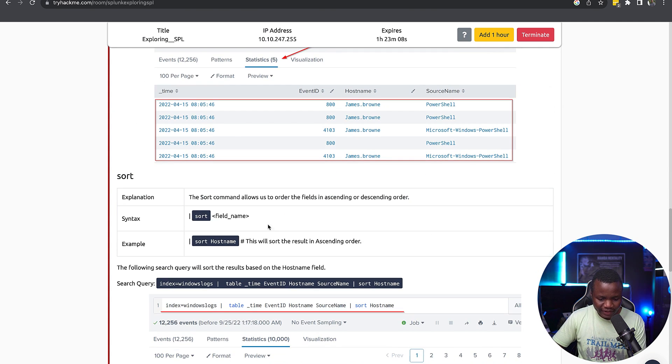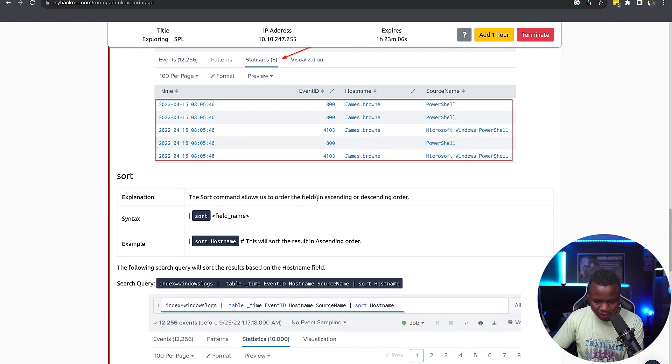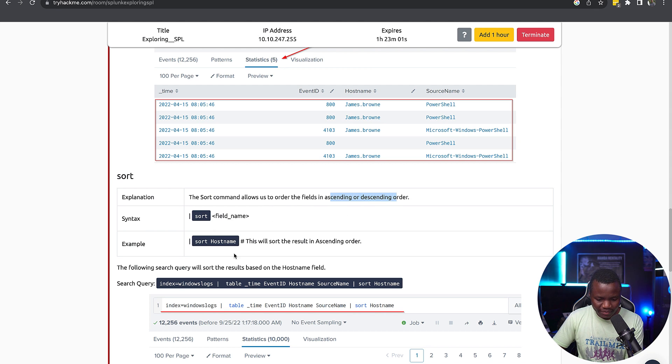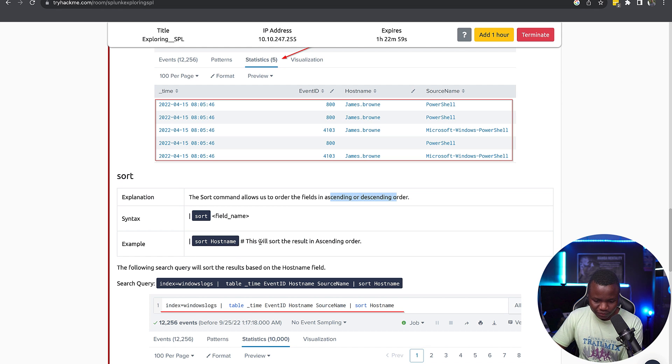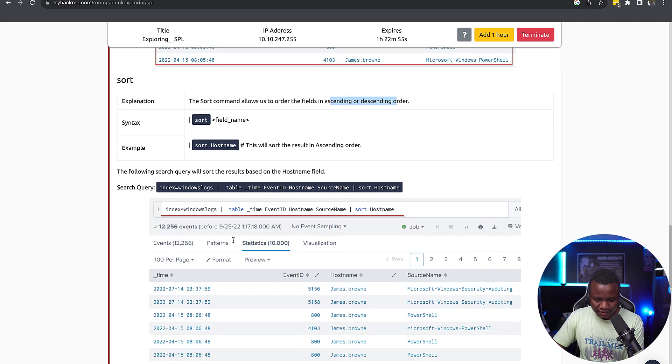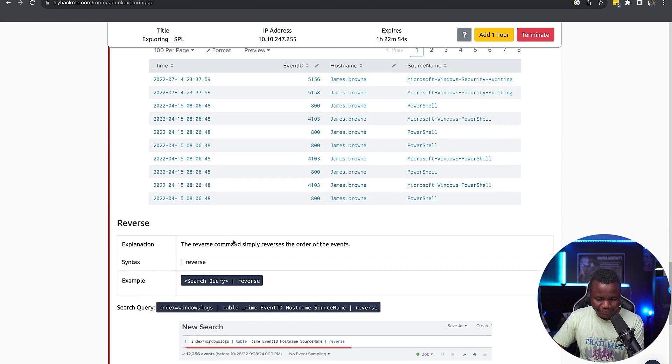Here's tail syntax: tail, then the number of lines that you want from the bottom up, and an example of that. Then we have the sort command which allows us to order the fields in ascending or descending order. So sort, then the field number. Sort hostname will sort the results in ascending order, as you can see.